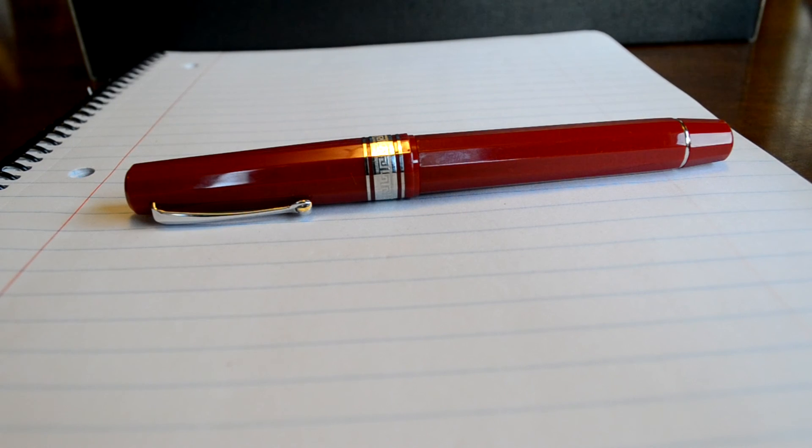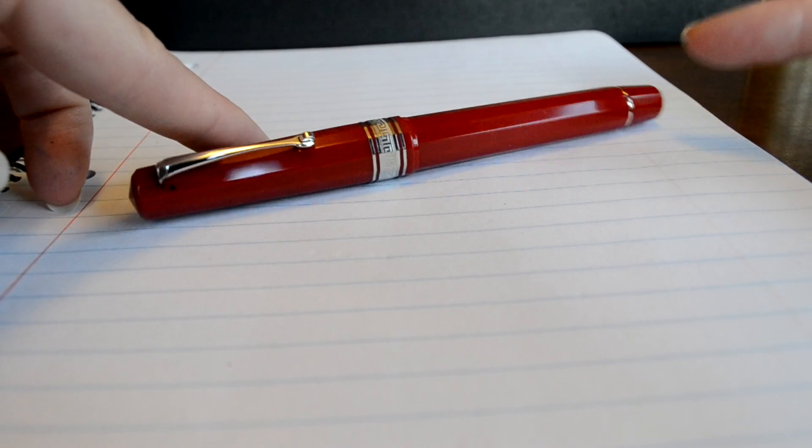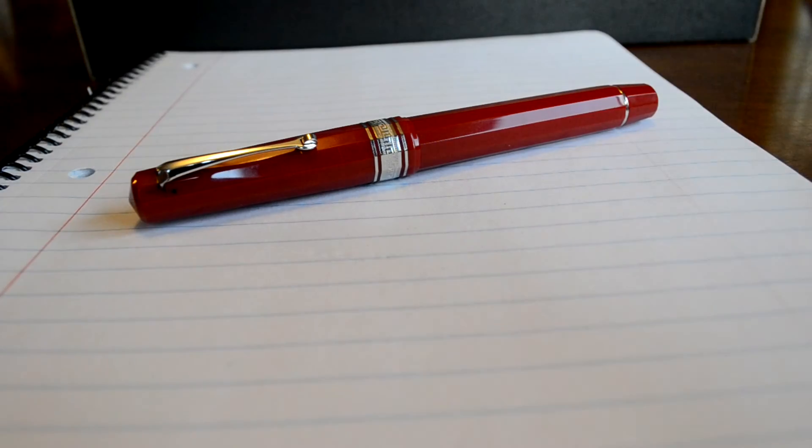If you'd like to see more pictures of this pen, you can check out my website at bestfountainpen.com. There's also a writing sample on my site.